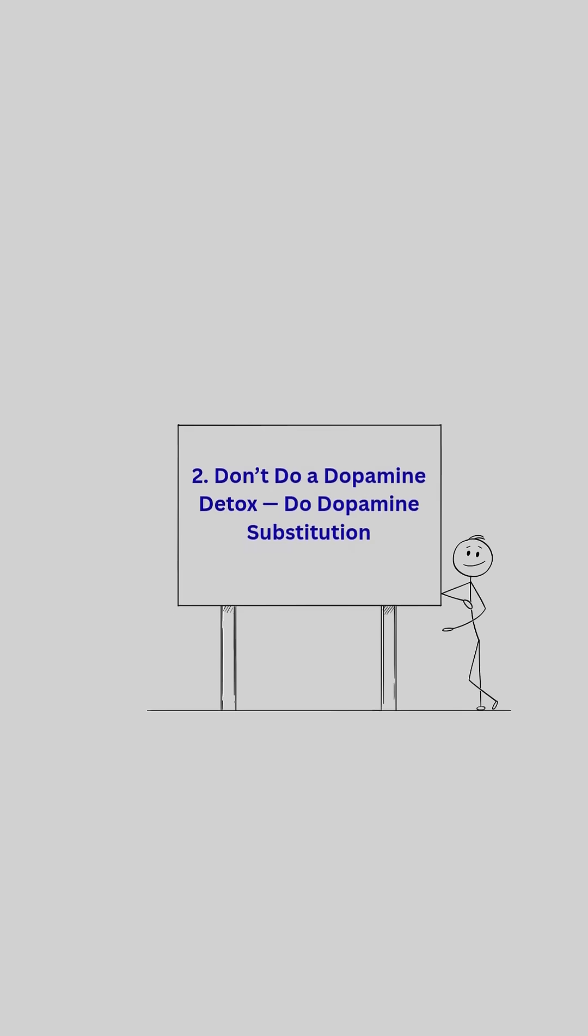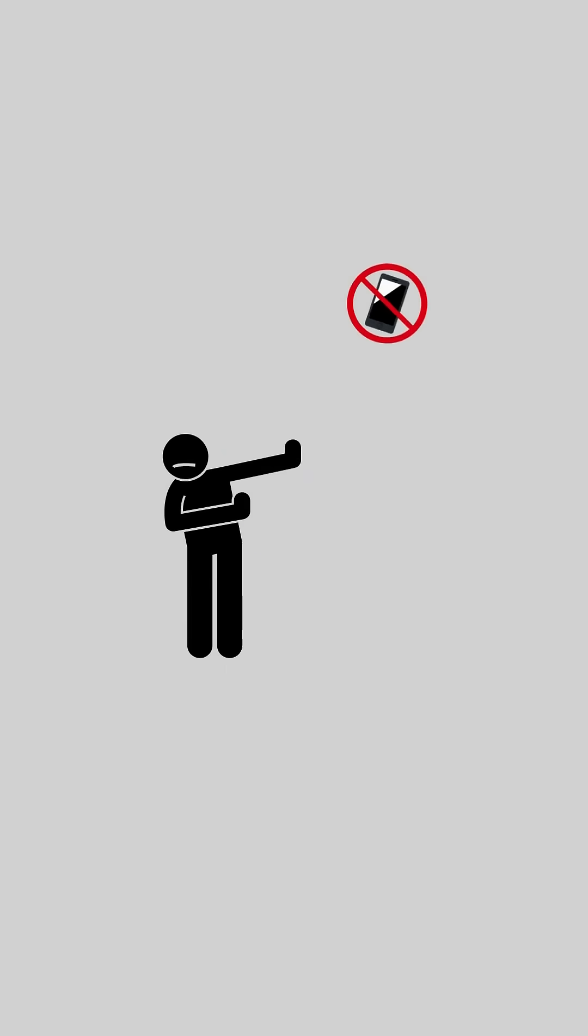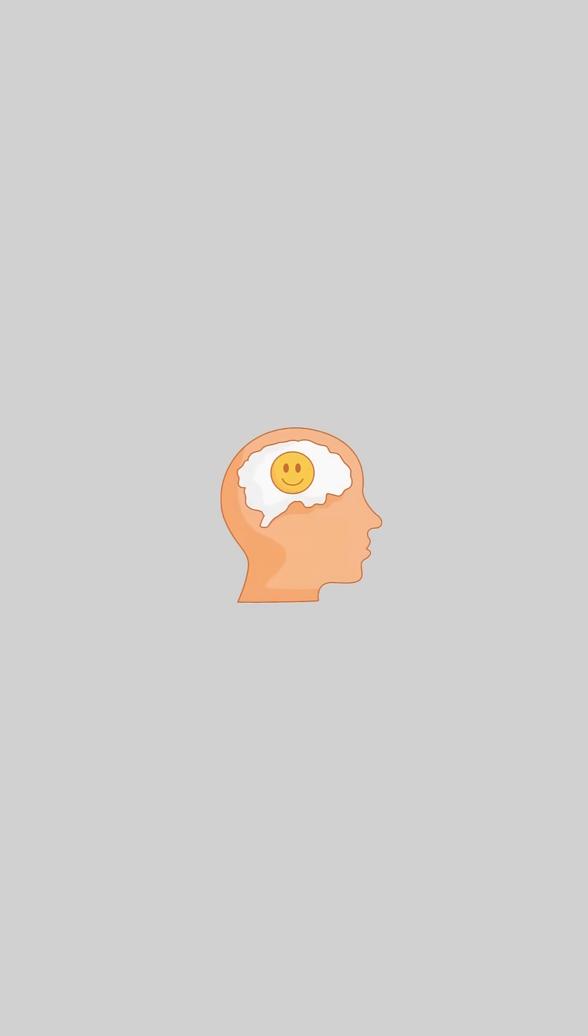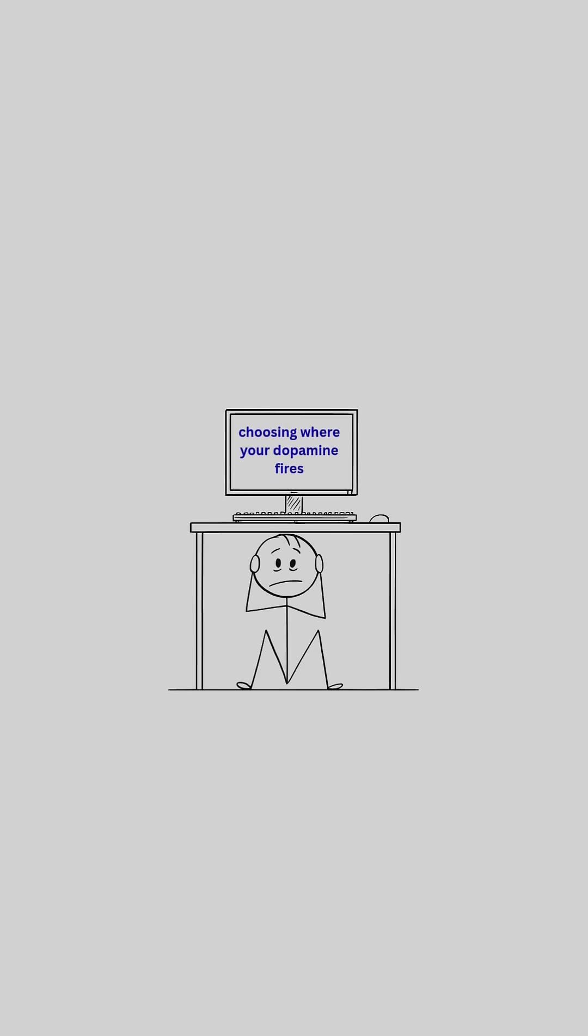2. Don't do a dopamine detox, do dopamine substitution. You don't need to quit pleasure, you just need to redirect it. A real dopamine reset isn't about avoiding everything enjoyable, it's about choosing where your dopamine fires.